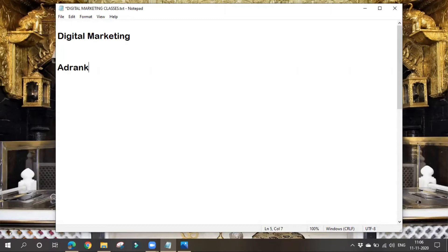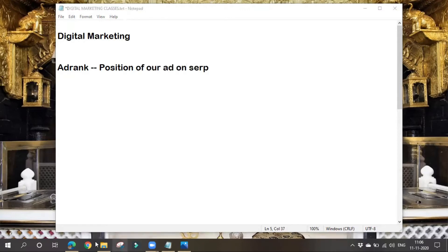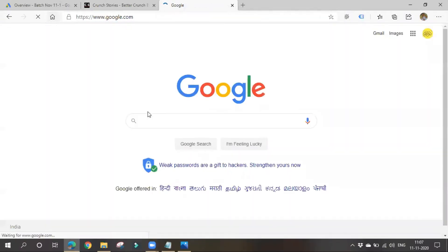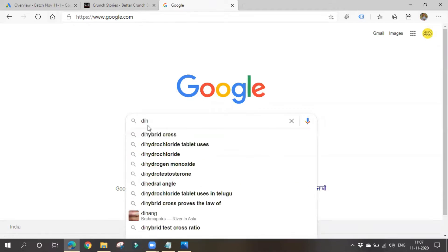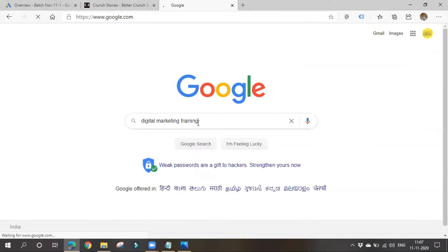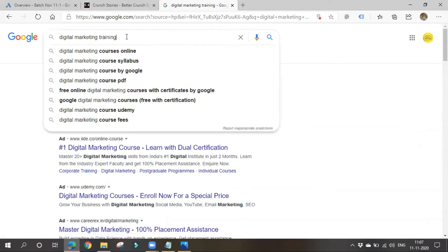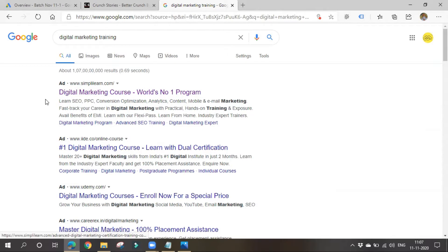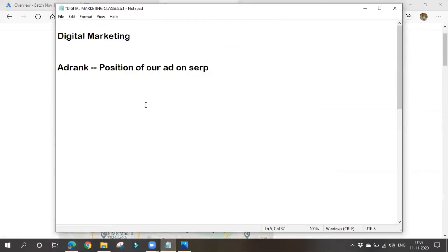So what is ad rank? It is nothing but the position of our ad on the SERP — whether it is first position, second position, and so on. If you search in Google for something like 'digital marketing training', you might see some ads. The first ad shown has ad rank position one, the second has position two, the third has position three. This is known as ad rank — the position of our ad on SERP.